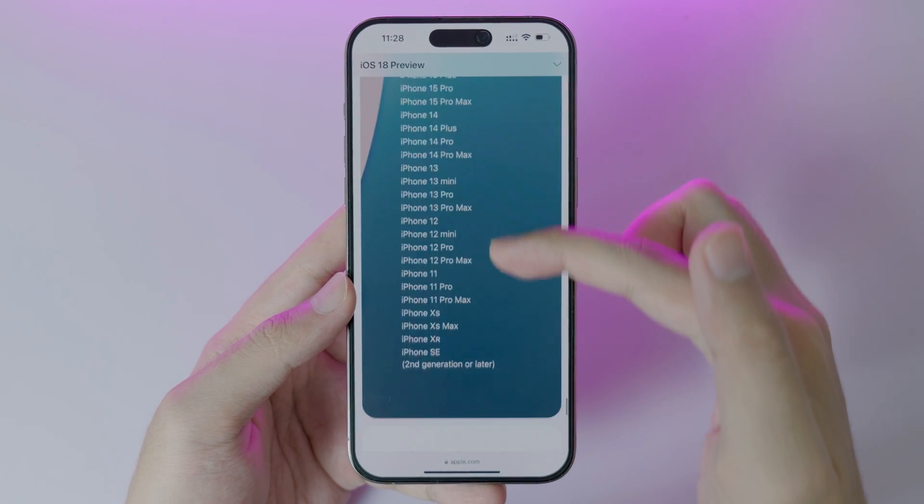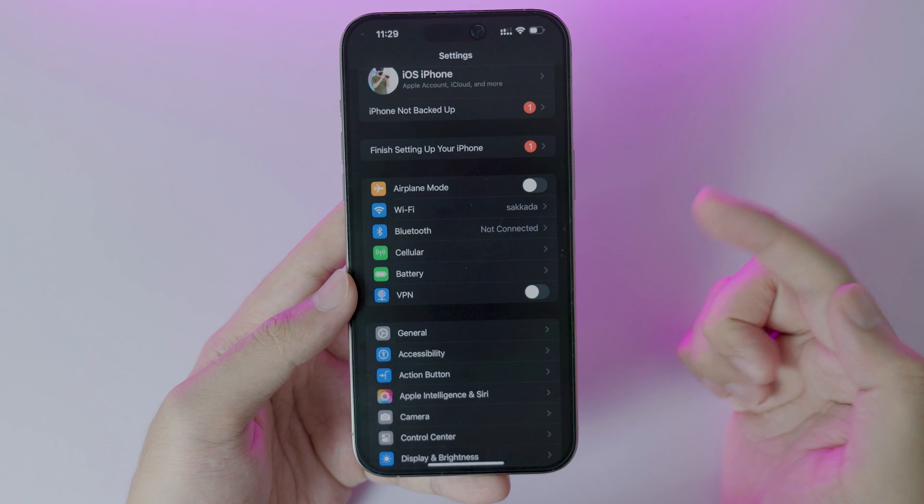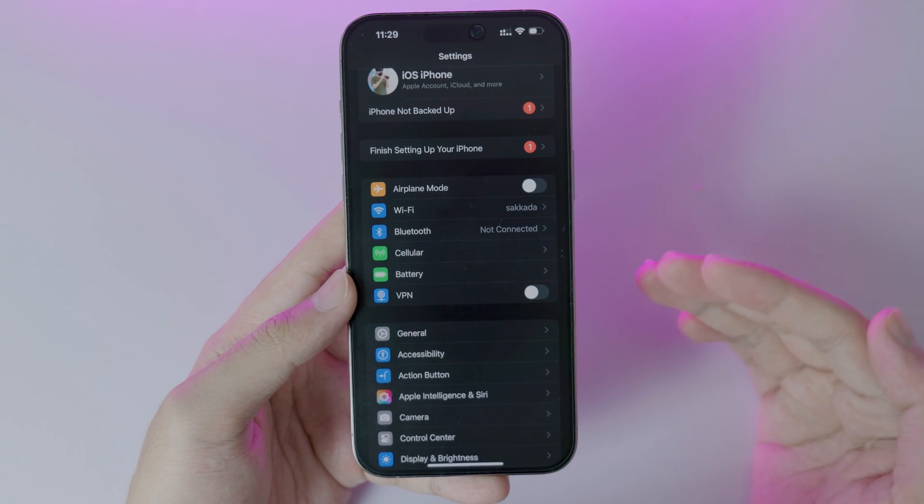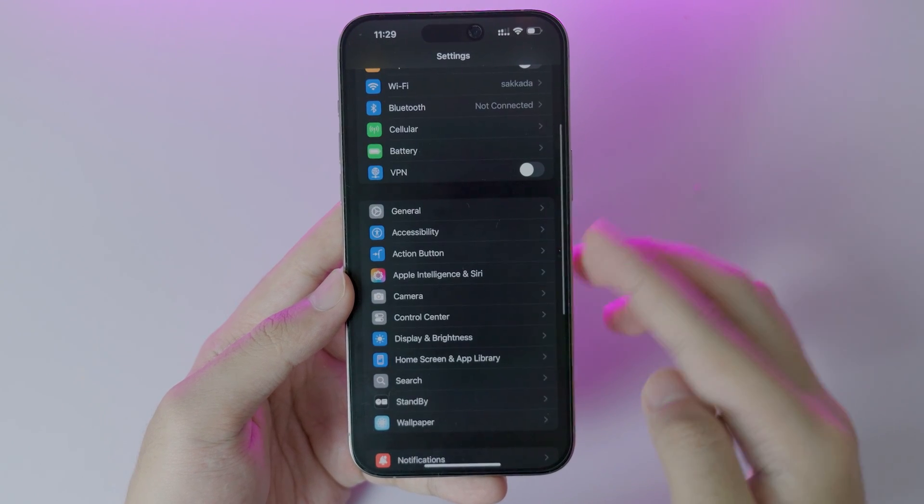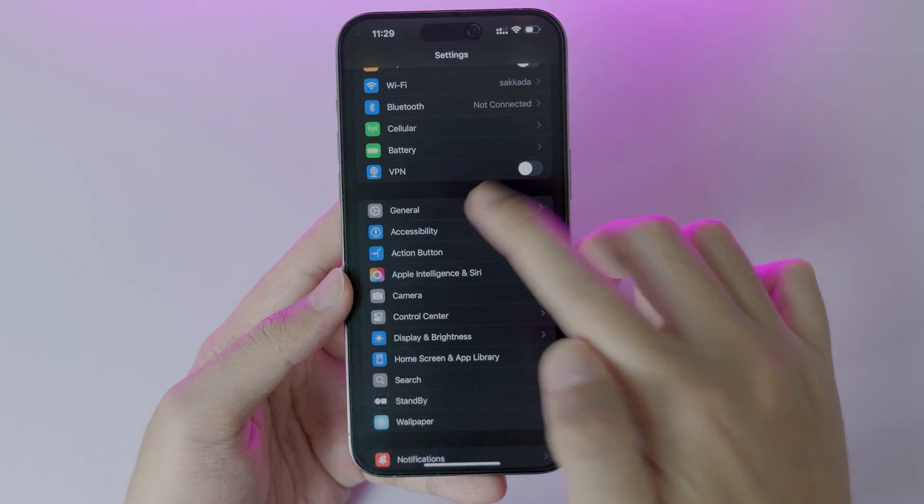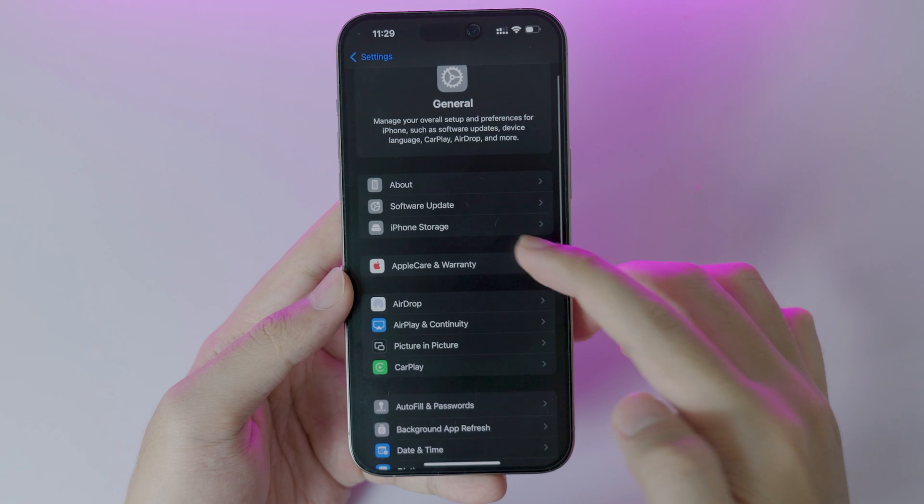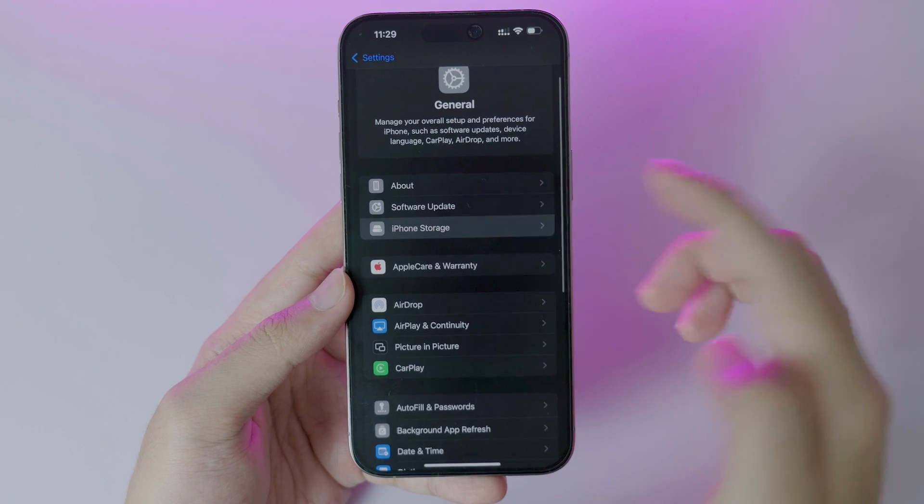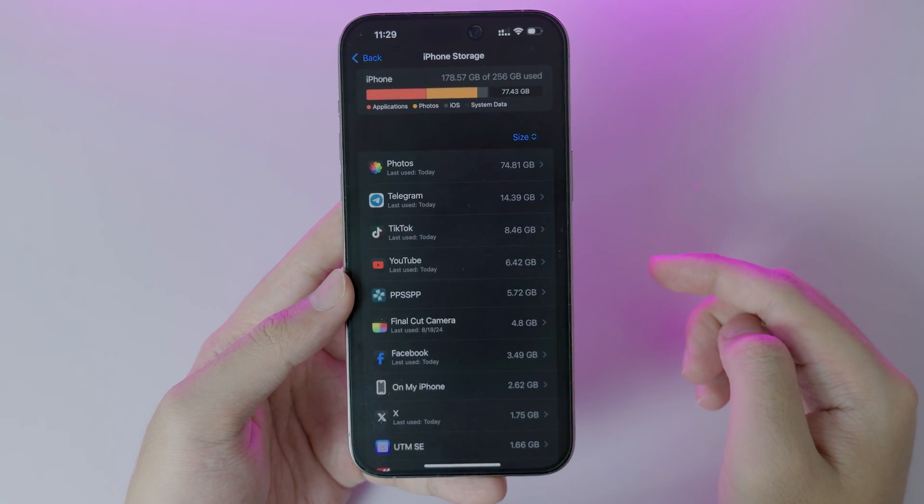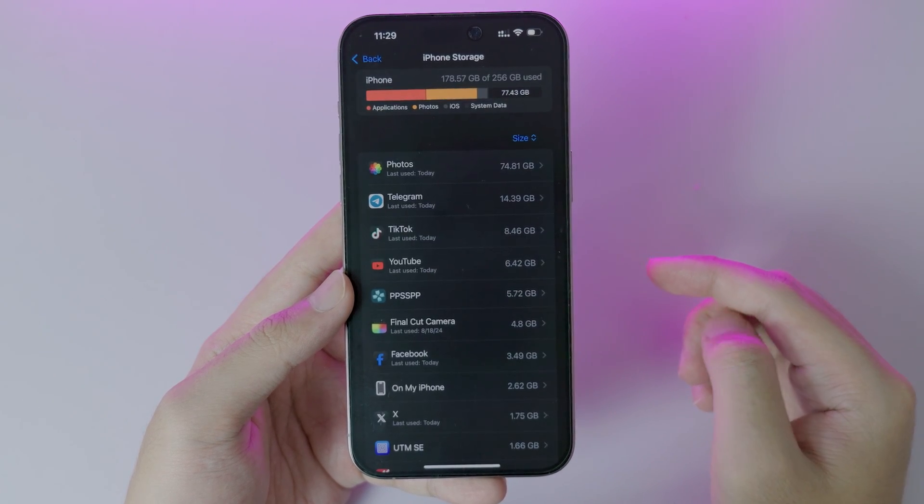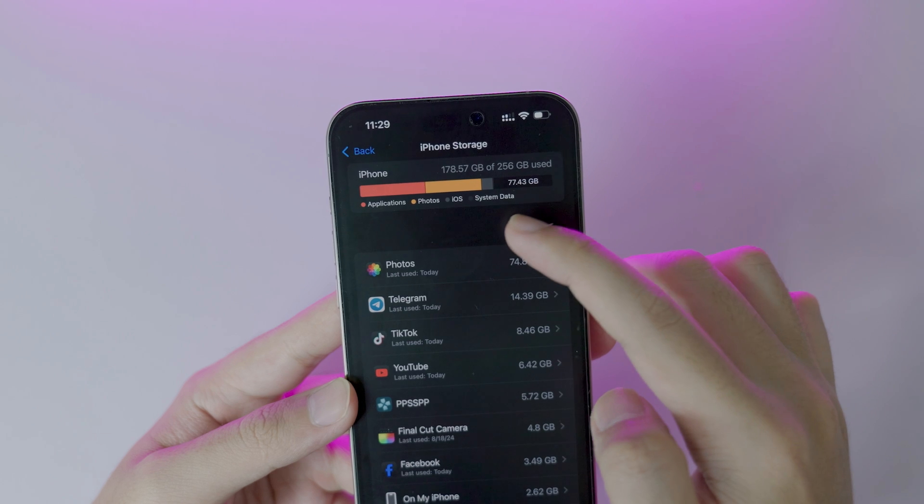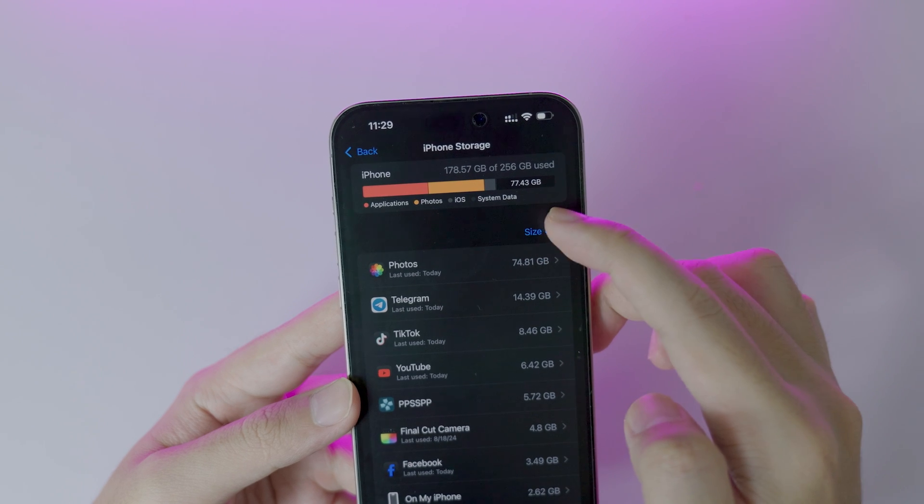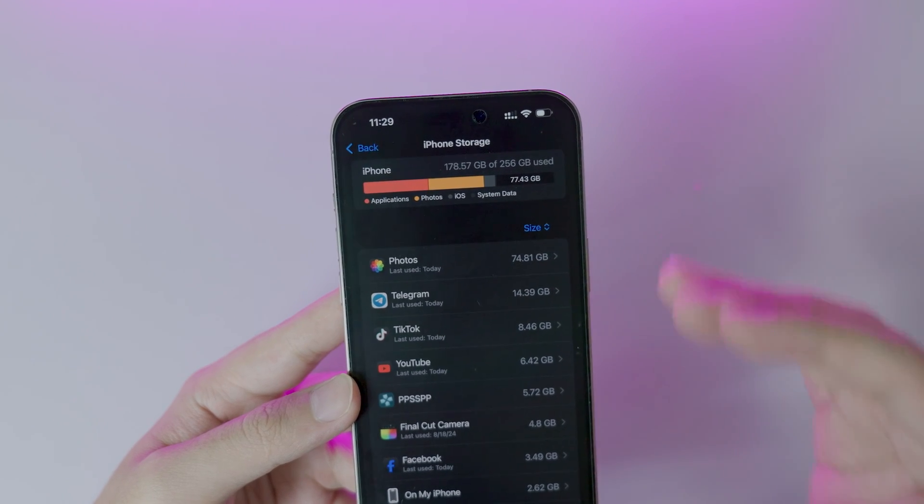After that, you need to make sure that you have enough storage to install the new version. Go ahead and go into Settings, go into General, and under here you're going to click on iPhone Storage. You will see the storage that you have left. For me, I have about 71 gigabytes of free space, which means that I am able to install the new version.